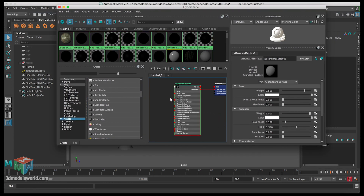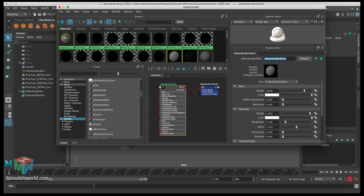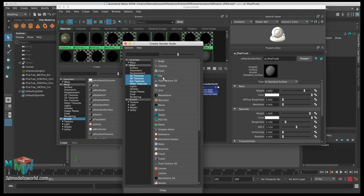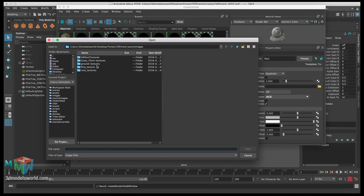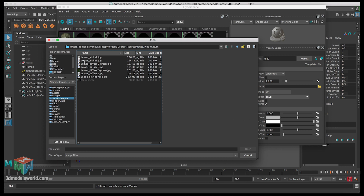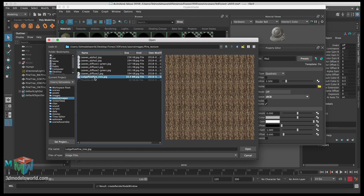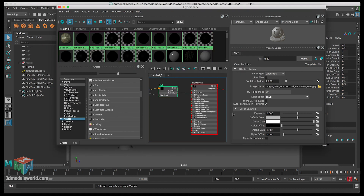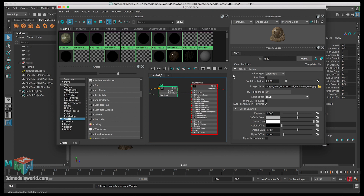Let's frame on it and call this 'AI pine bark' or trunk. For the color, let's select File and then select our texture. Go to Source Images, then Pine Textures, and select the Lodge Pole Pine tree texture. Click OK. Everything here is good, just waiting for the textures to load.